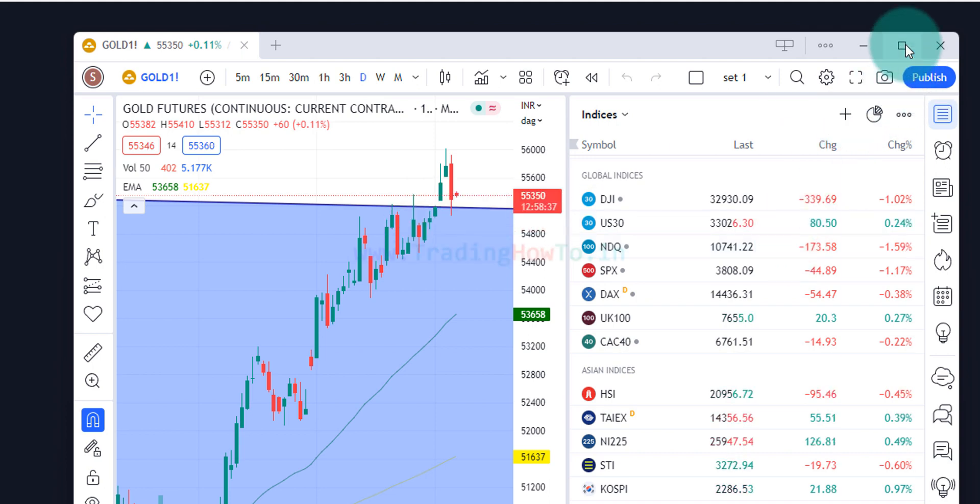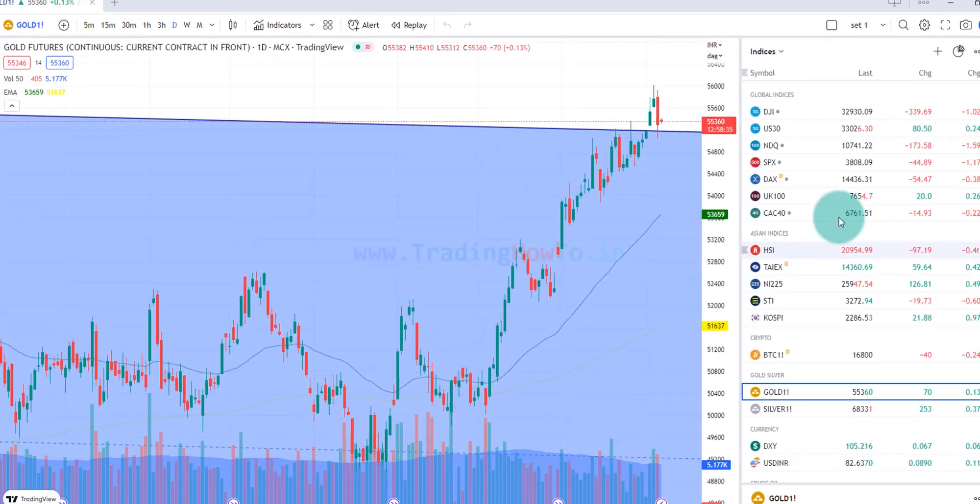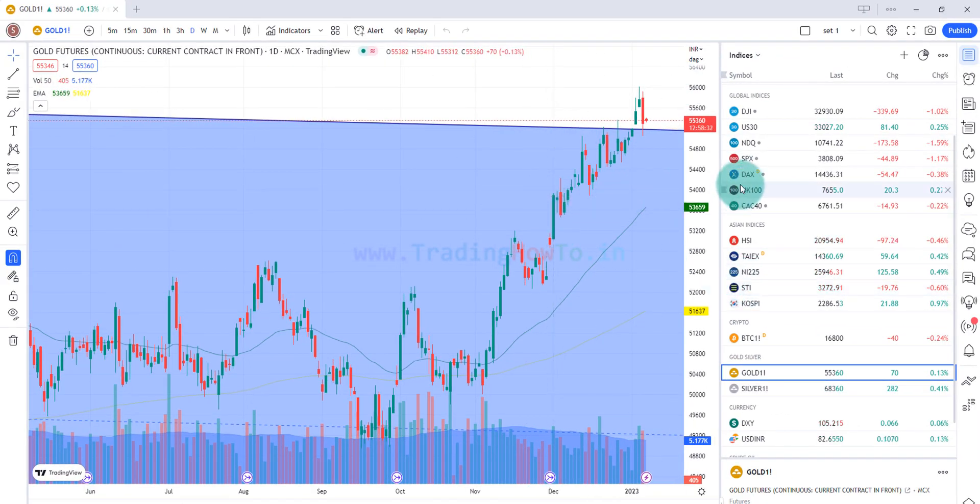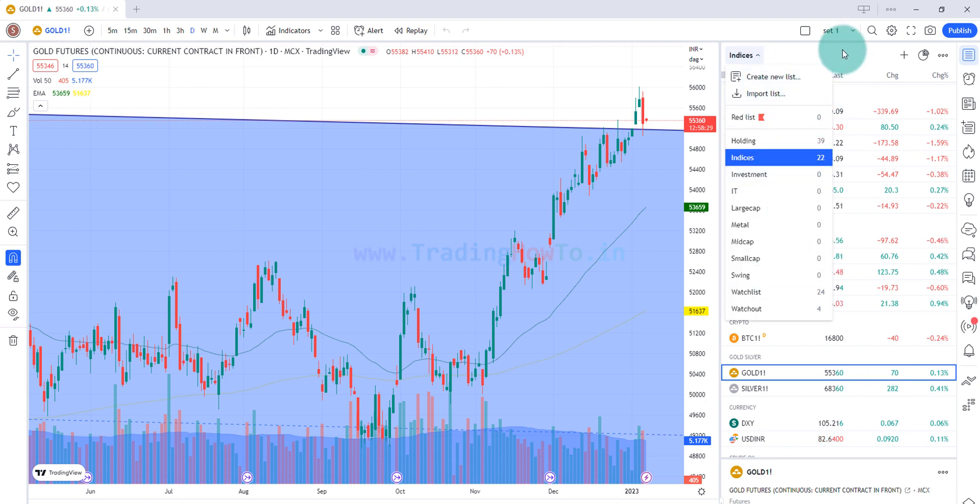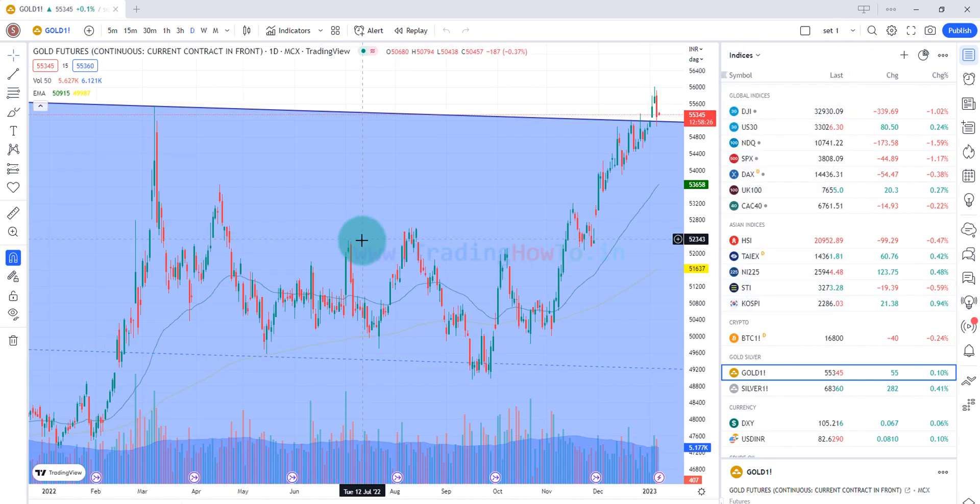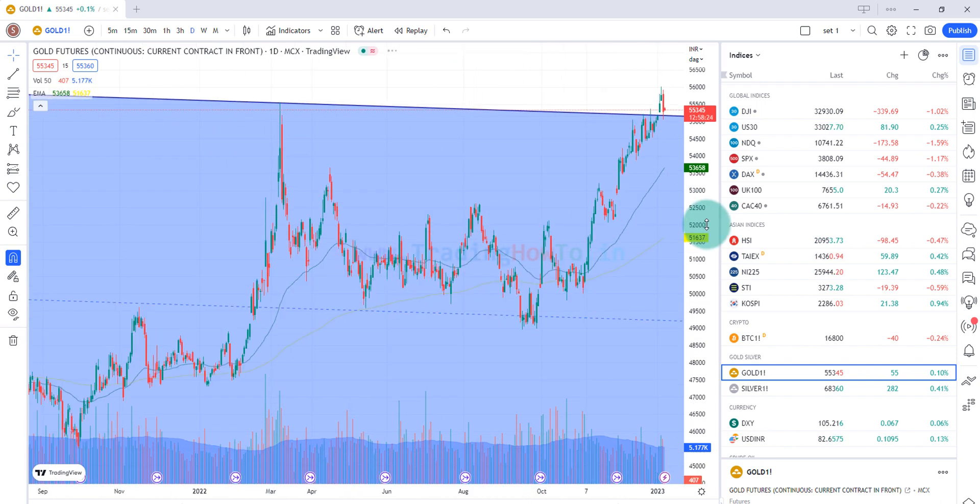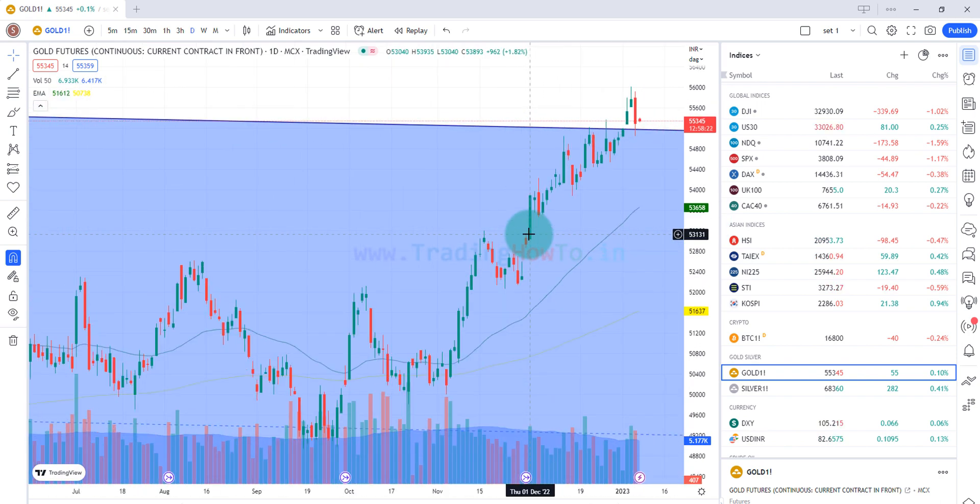So here I am going to click on this maximize and I can see that I have now logged into my account and I can see the watchlist that I have created and also I can see the charts that I have used.